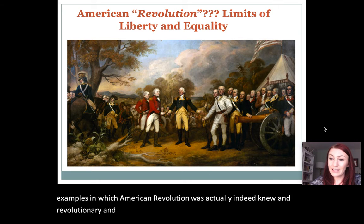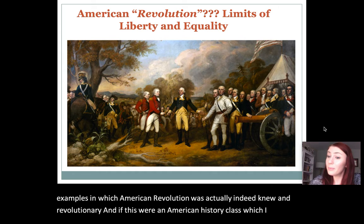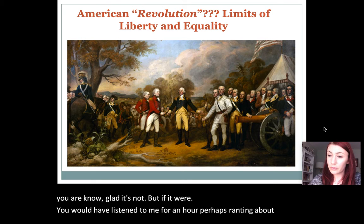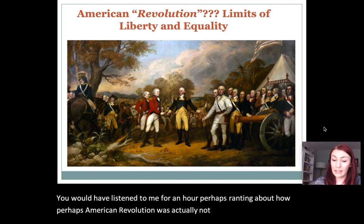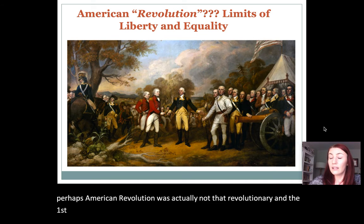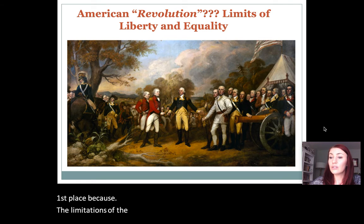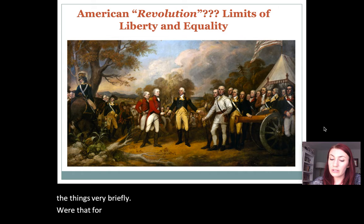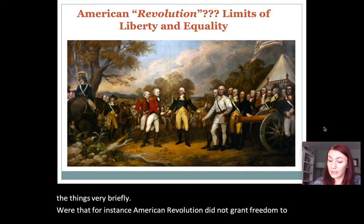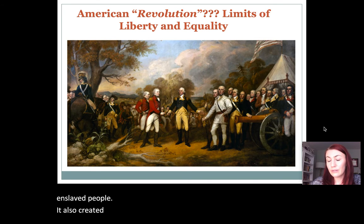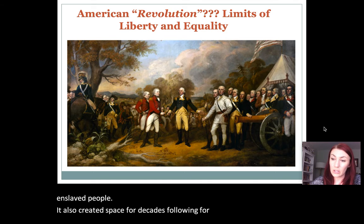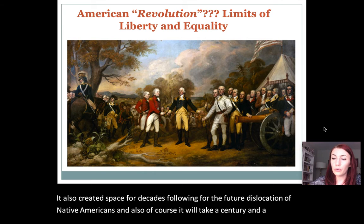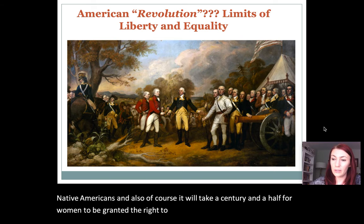If this were an American history class, you would perhaps hear arguments about how the American Revolution was not so revolutionary in the first place. The limitations were significant: the Revolution did not grant freedom to the enslaved people, it created space for the future dislocation of Native Americans, and it would take a century and a half for women to be granted the right to vote following the American Revolution.